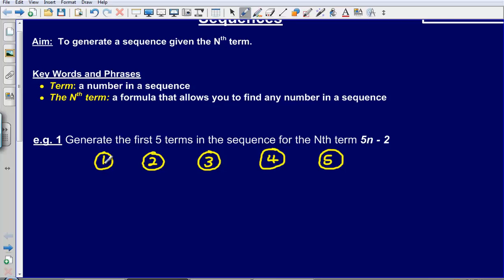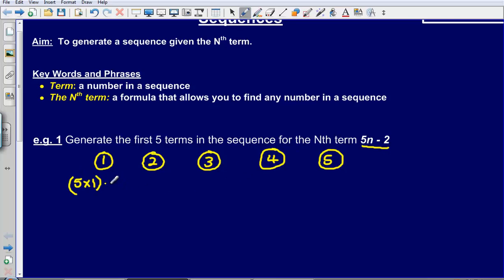To find the first term, I am going to substitute the number 1 into the formula 5n minus 2. So I have 5 multiplied by 1 and then subtract 2. 5 times 1 gives me 5, minus 2, that gives me 3.